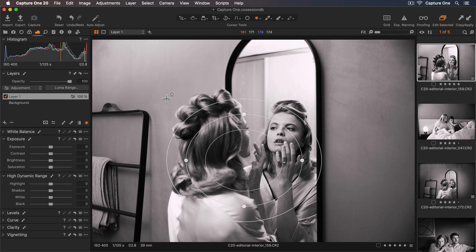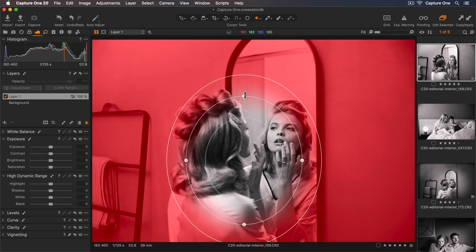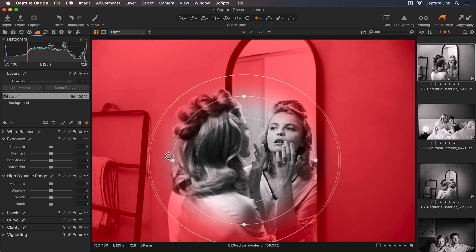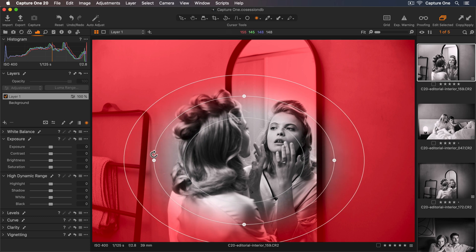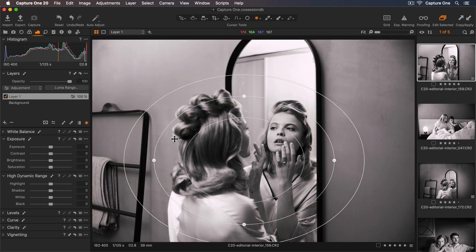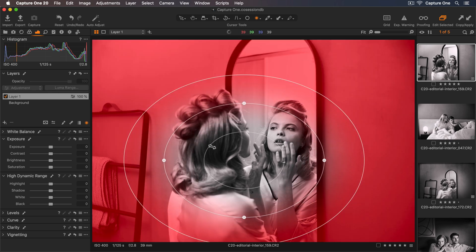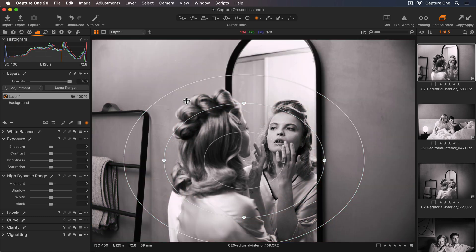When the mask is drawn I can adjust the size by dragging the handles. The softness I can adjust by dragging either the inner or outer circle.